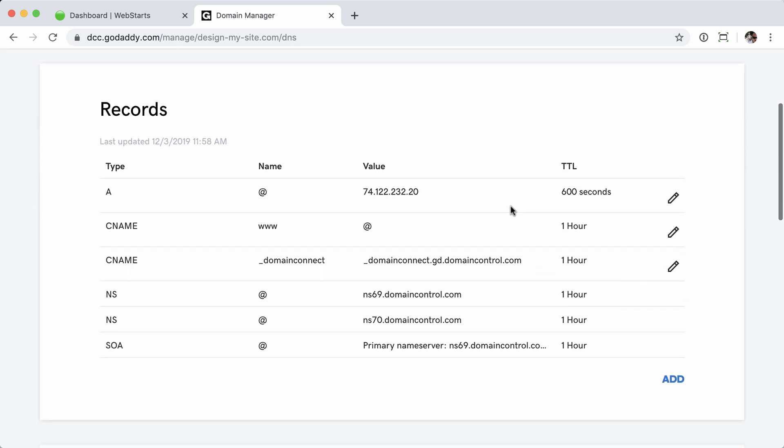Let's scroll down so we can see these records. Now here's where things get a little bit different between registrars. Some registrars use unique A records for the www record and the non-www record. In GoDaddy's case, they use a single A record for the root domain name and then point that to the IP address. And then for the www record, instead of an A record, they use a CNAME and then point that to the root A record.